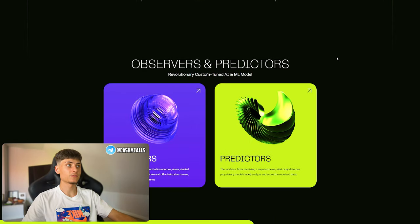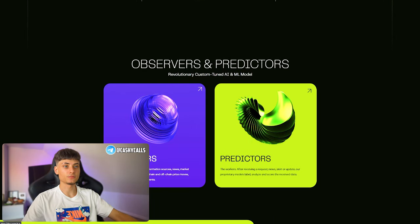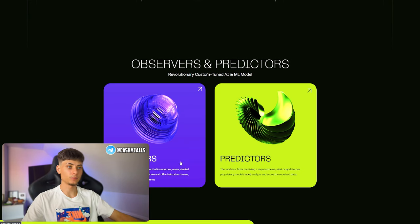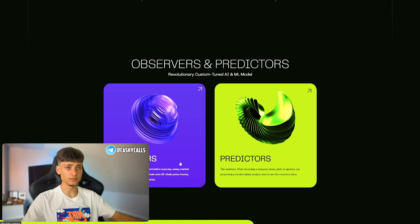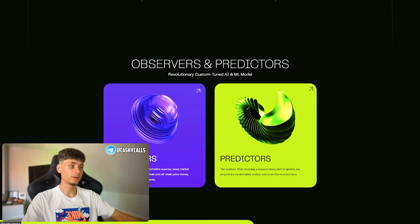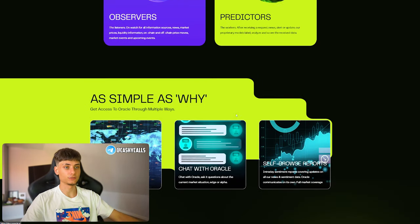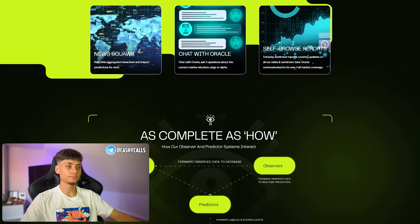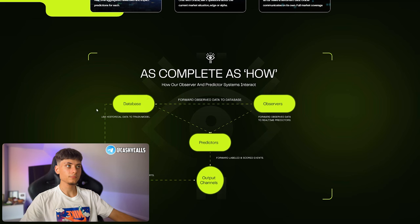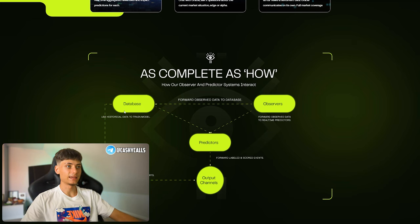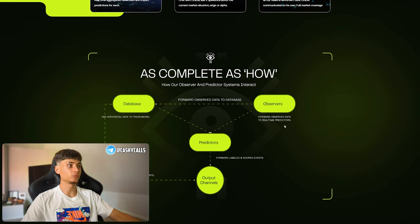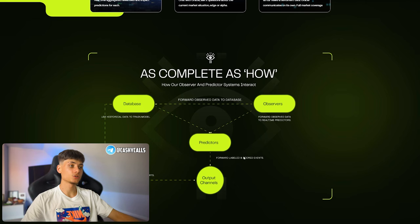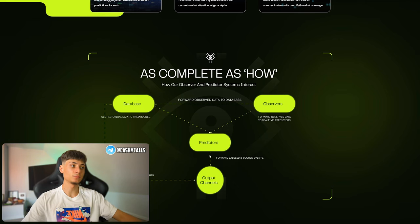Observers and predictions: you can check the observers. The listeners are gonna be what they observe, and after that they're gonna be giving you the predictors. It works like this: from database, forwarded observed data to database and observers, both are gonna give you predictions which are forwarded, labeled, and scored events to the output channels.